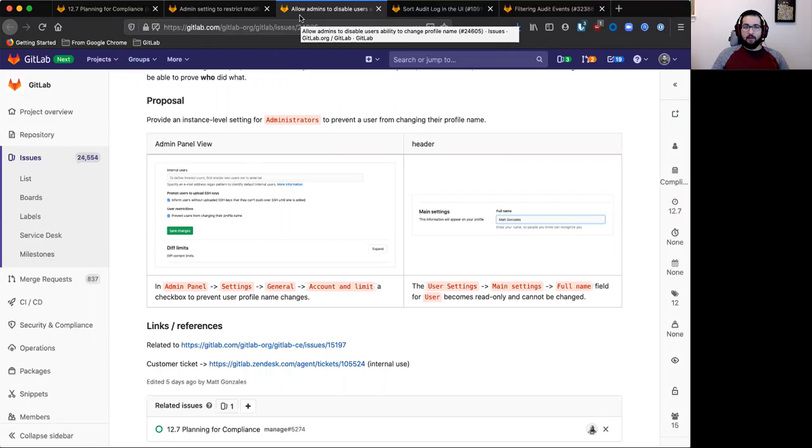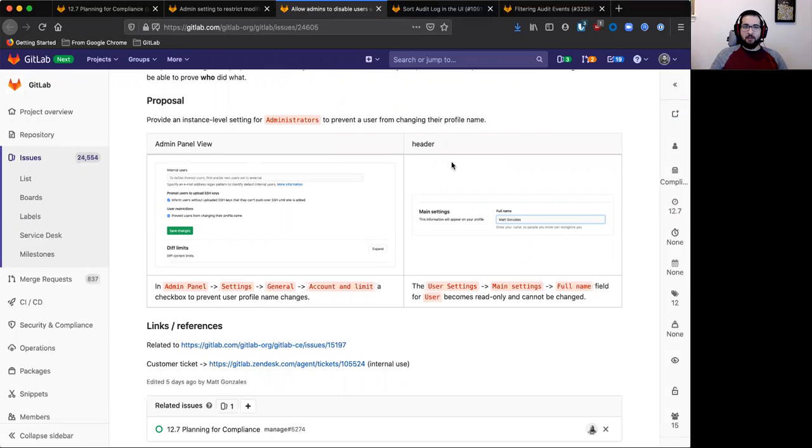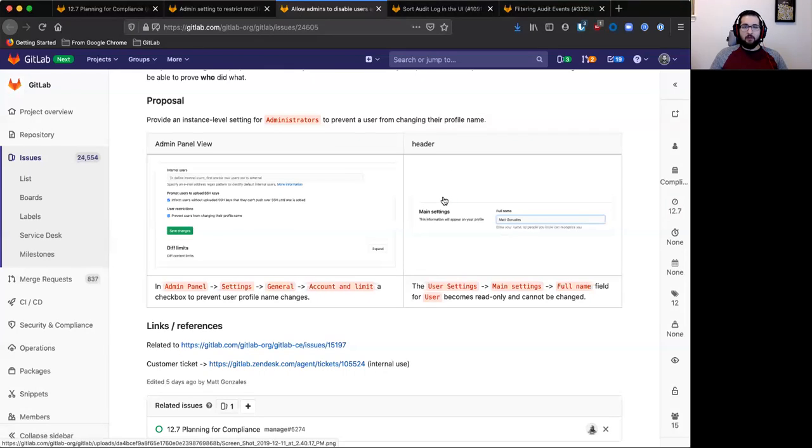We're also looking to add better control for user identities by giving admins an option to prevent a user from changing their profile name. This is important for non-repudiation, so you always know who made what change or who took some action.